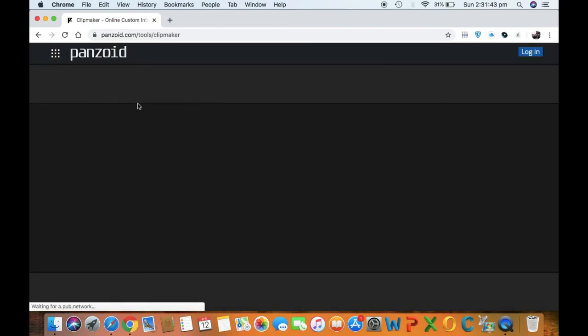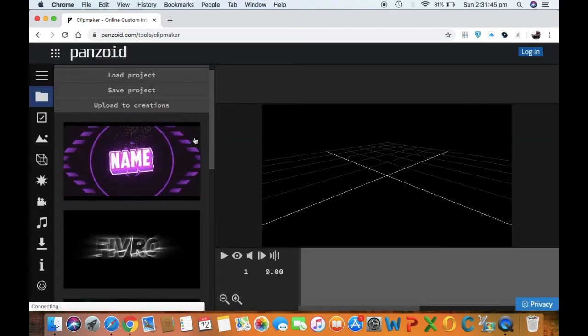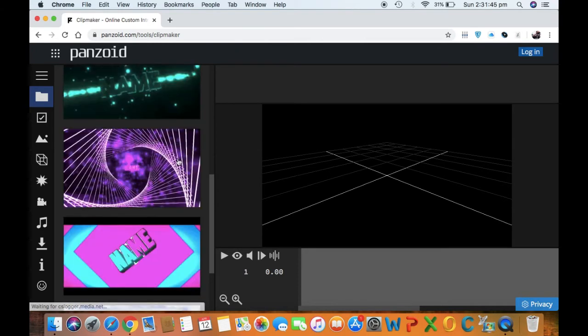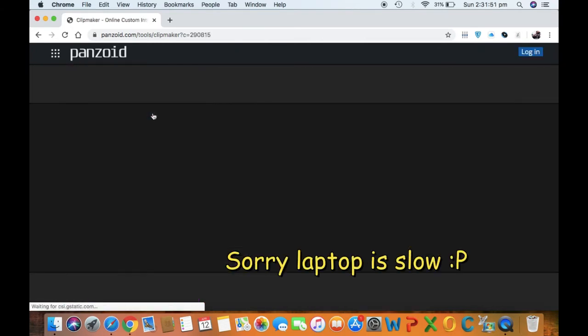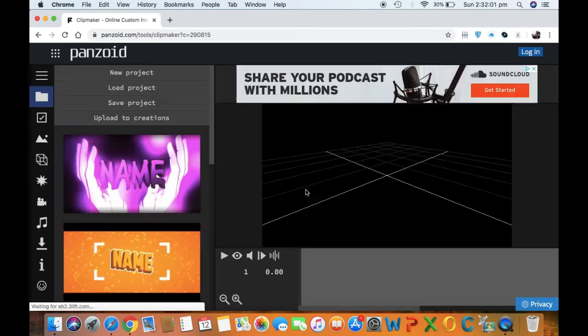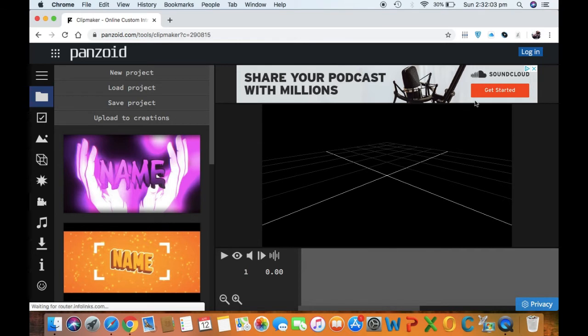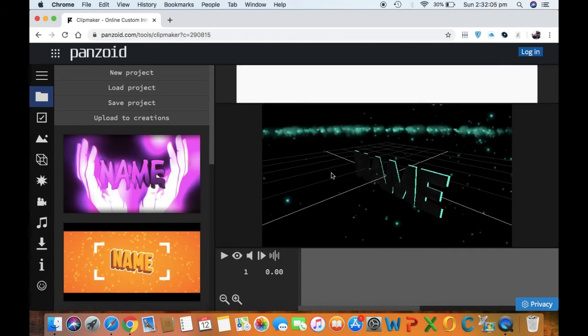Open one of the templates that you want, maybe this one. I don't mind, my MacBook is very slow, it takes time. Okay, oh yeah the trackpad is already here.